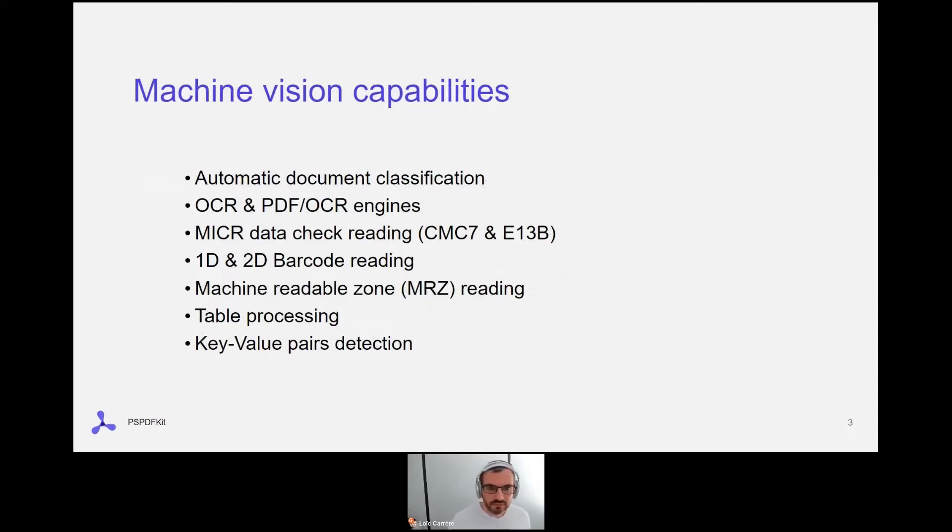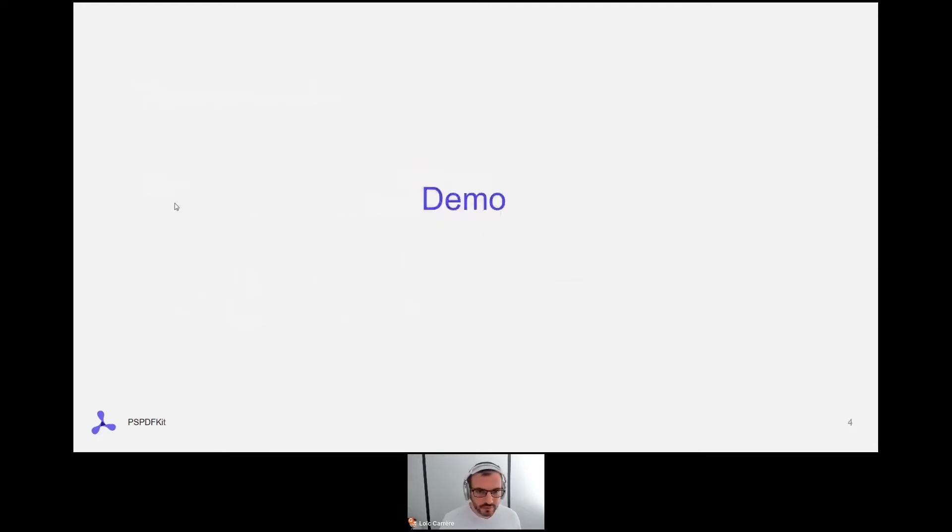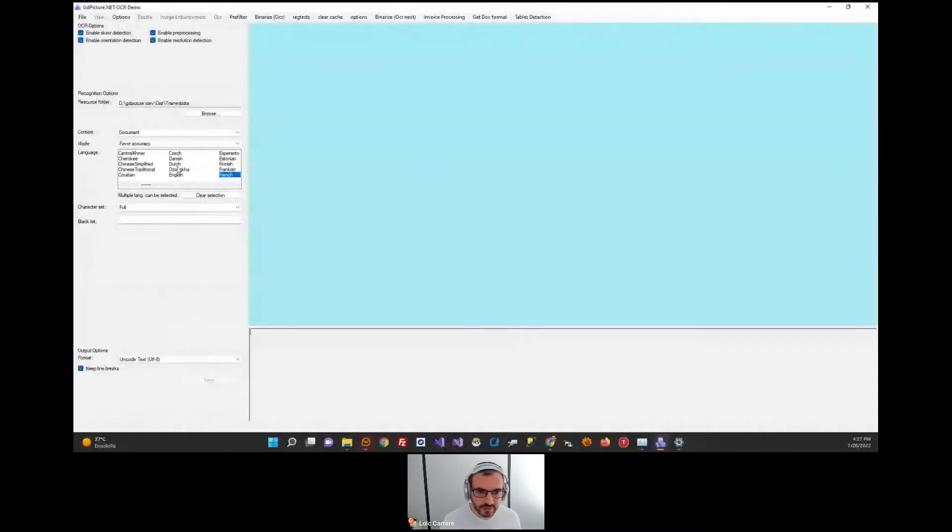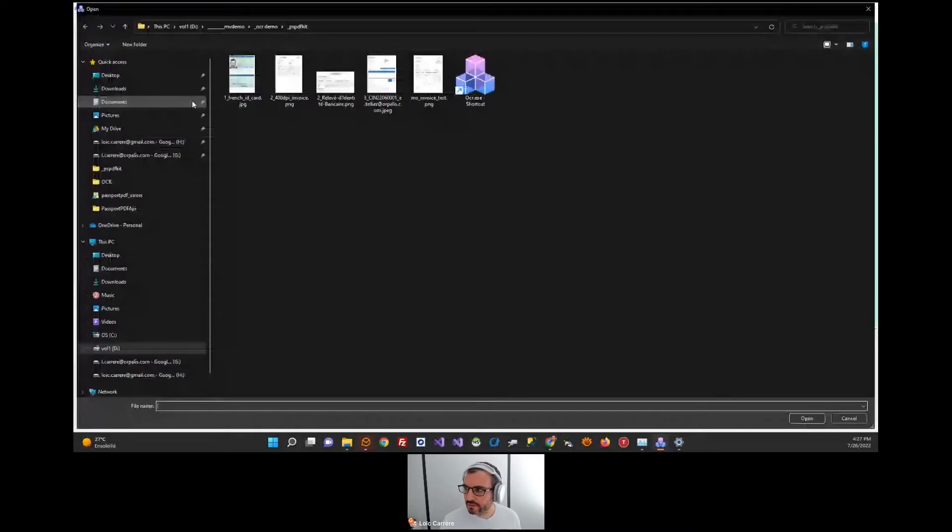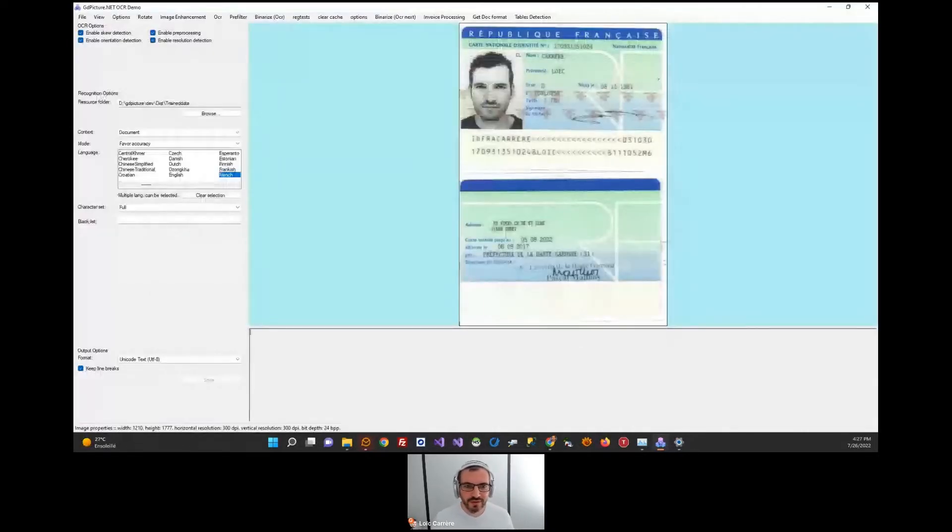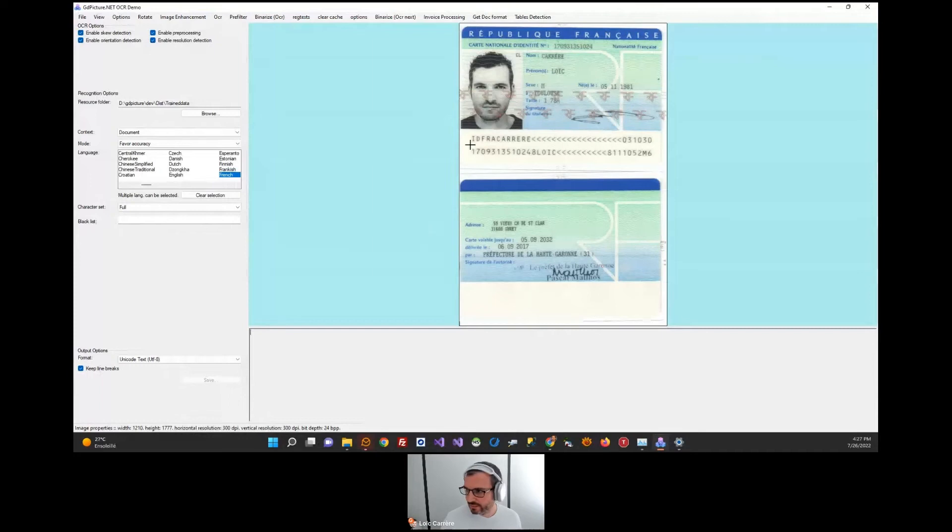Now let me illustrate this with a couple of very short demos. I'm opening the application. The first demo is about MRZ. This is an ID card of a famous developer. GDP2 includes a specific engine to quickly detect and decode MRZ data.